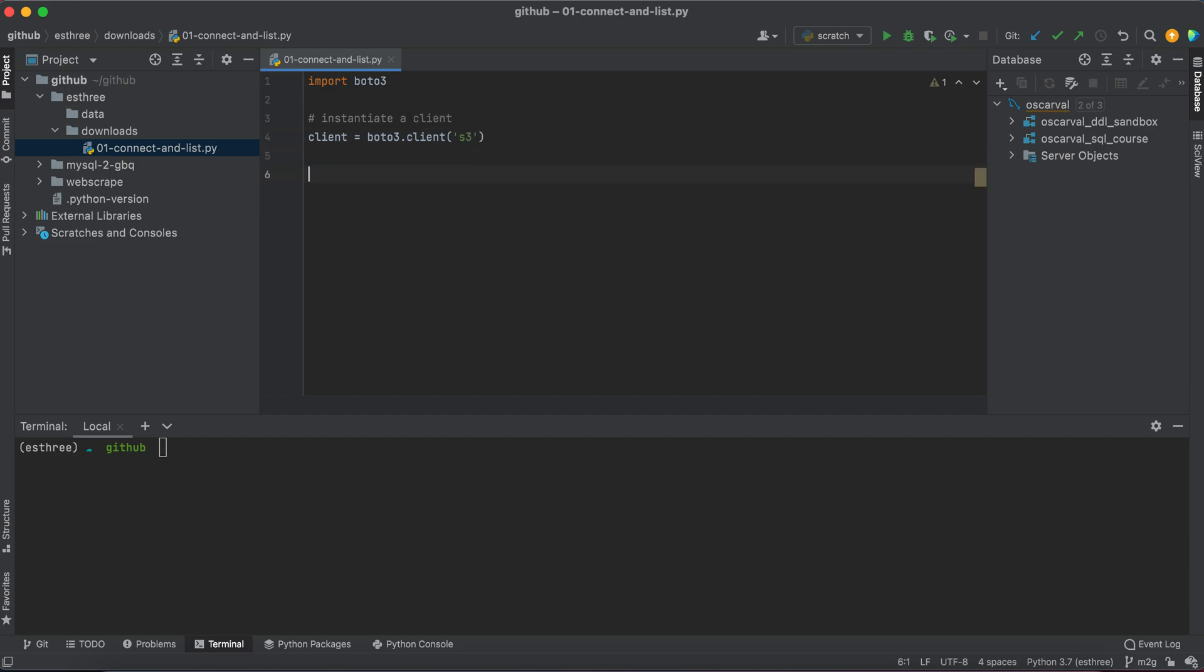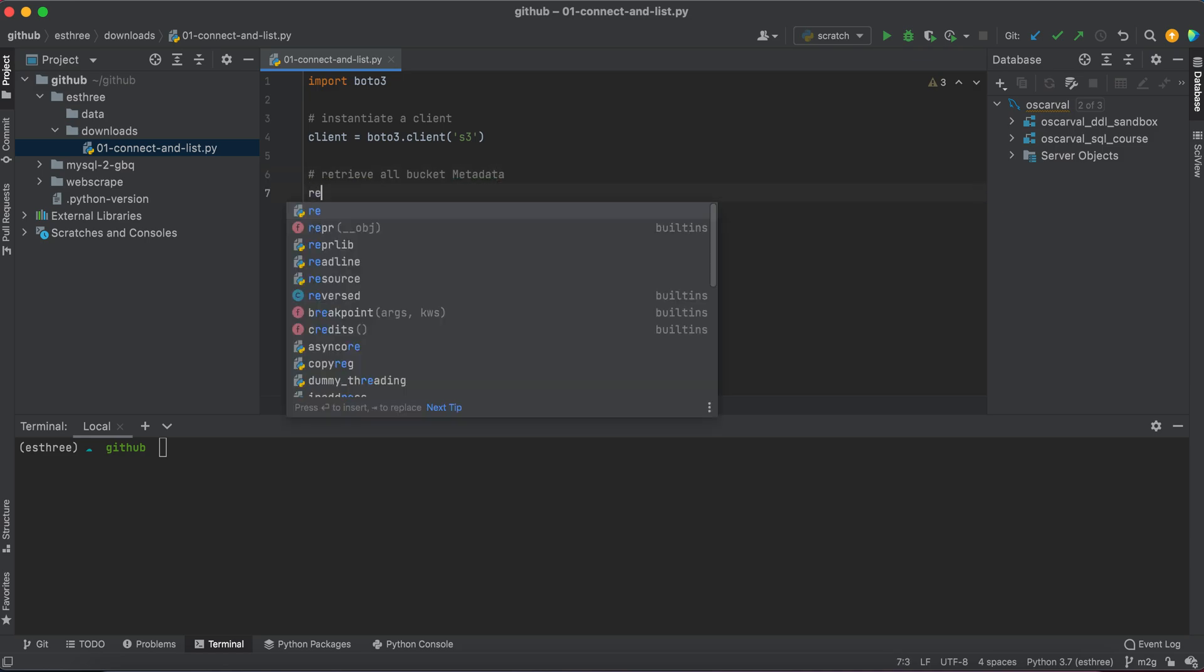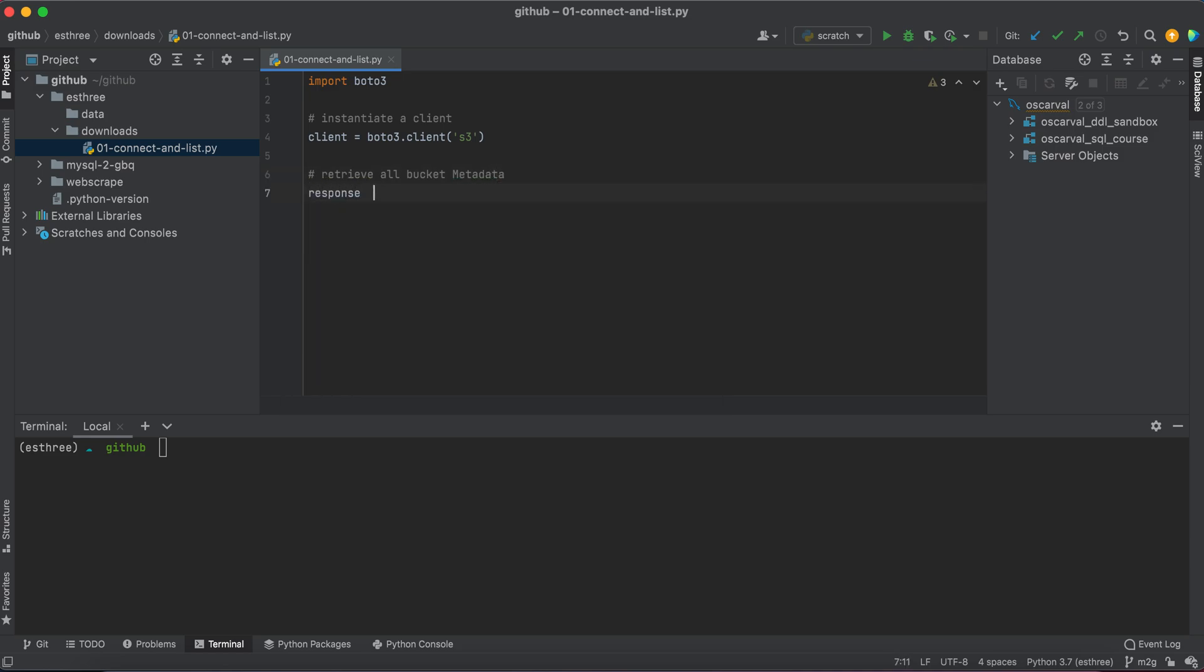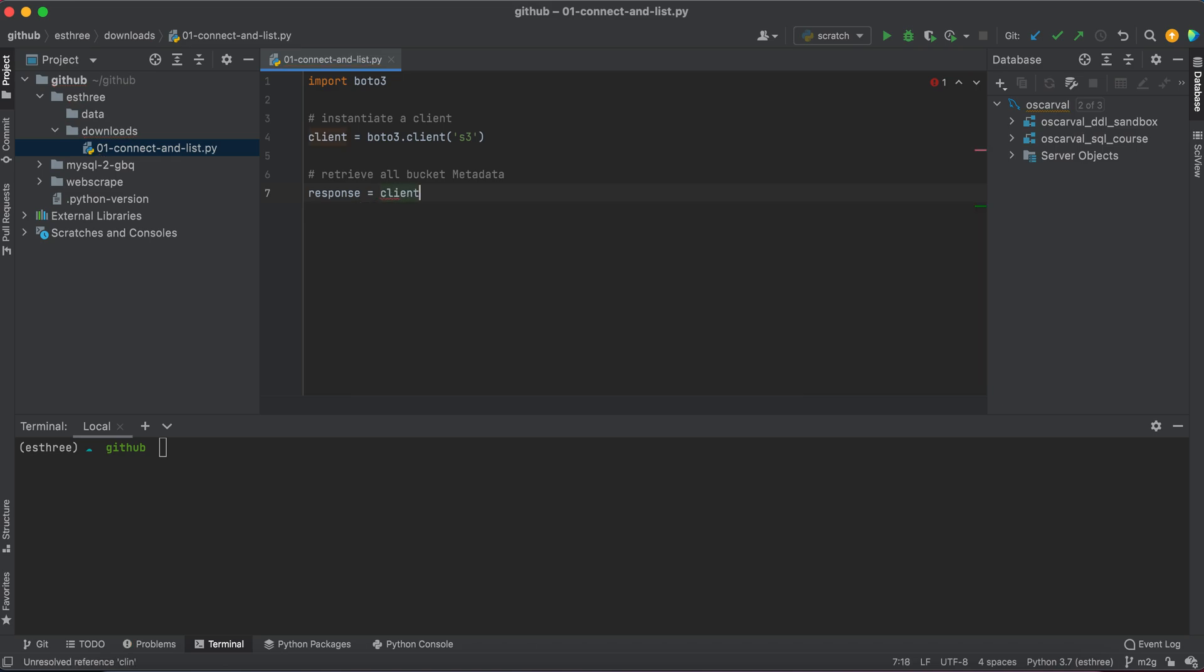Next, we'll retrieve all bucket metadata by storing the response from client.list_buckets into the response variable. This is going to retrieve some metadata,